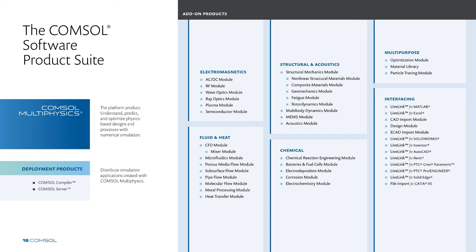So when you purchase the software, you get the core product, and then from there, you can select modules specifically tailored to your physics. And each module comes with specialized physics interfaces and boundary conditions.